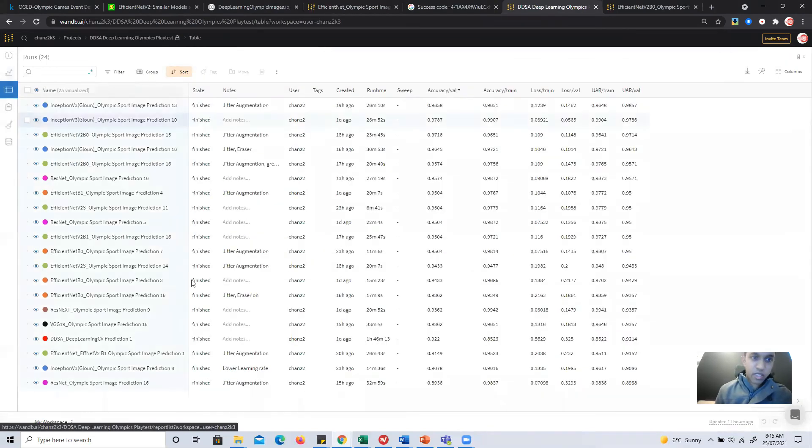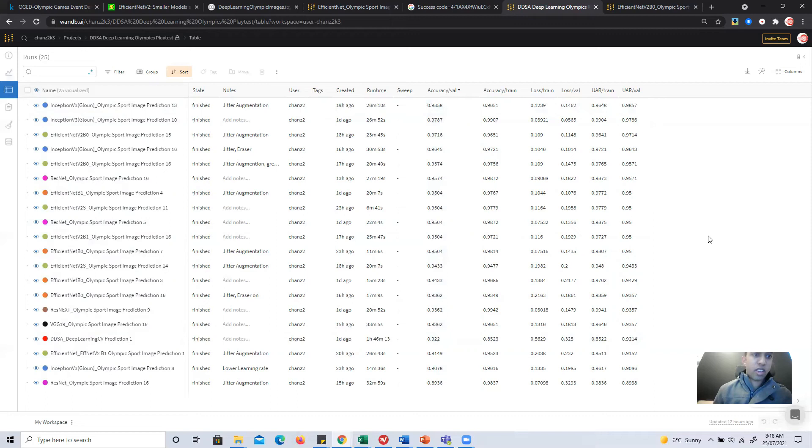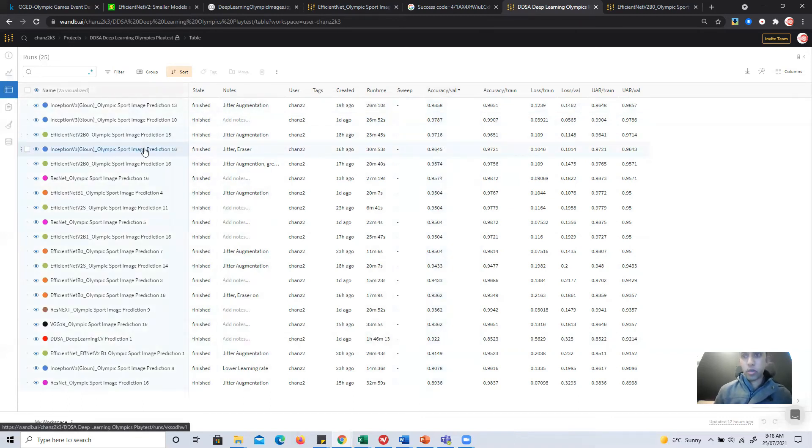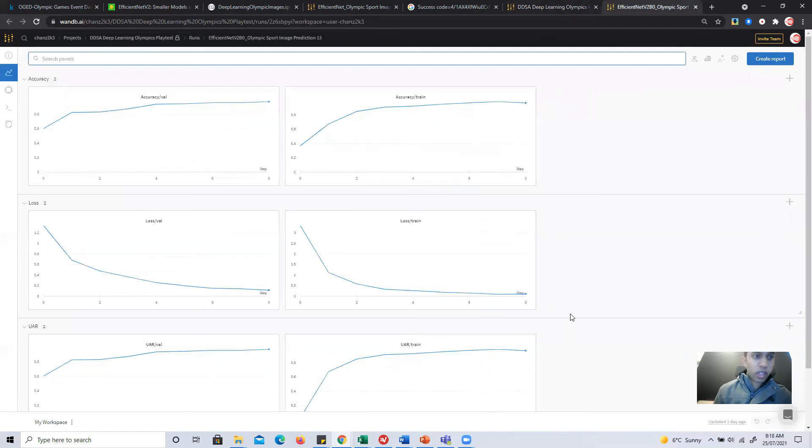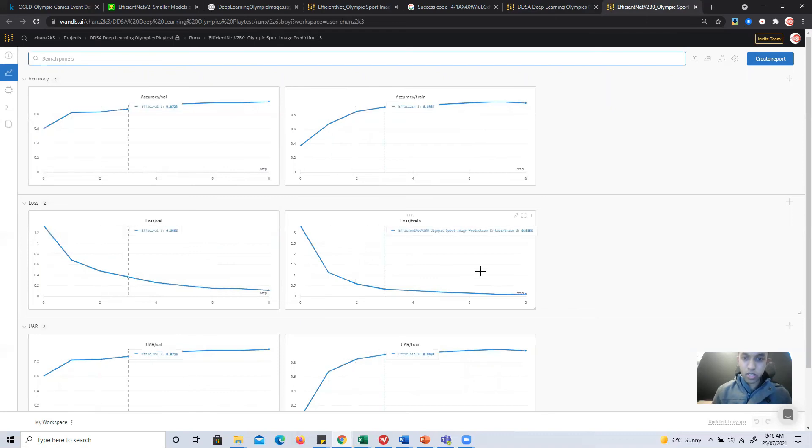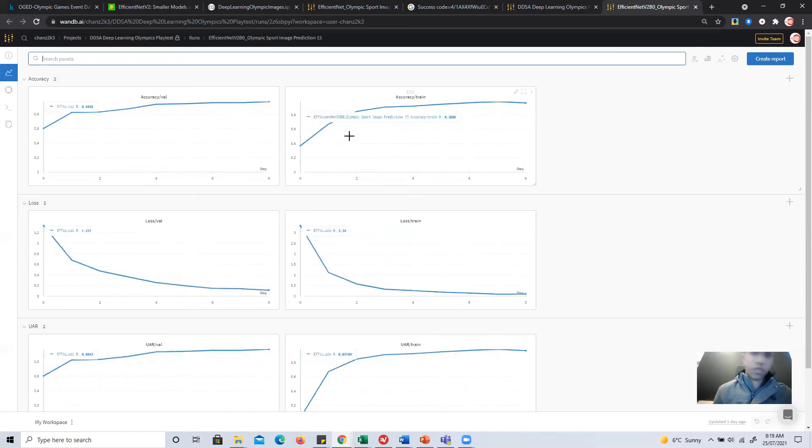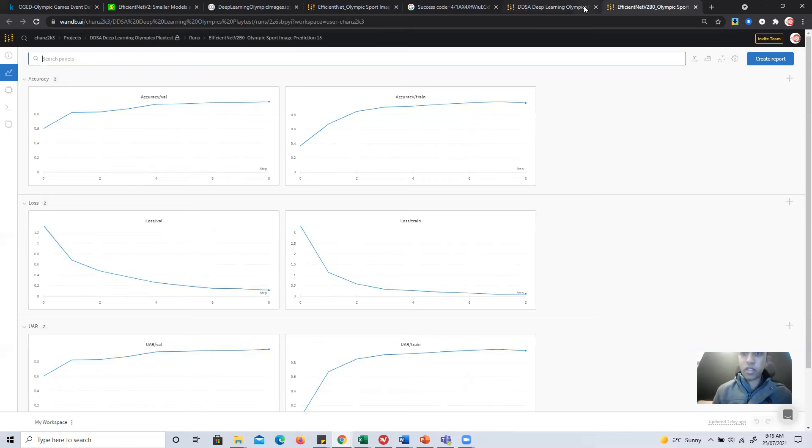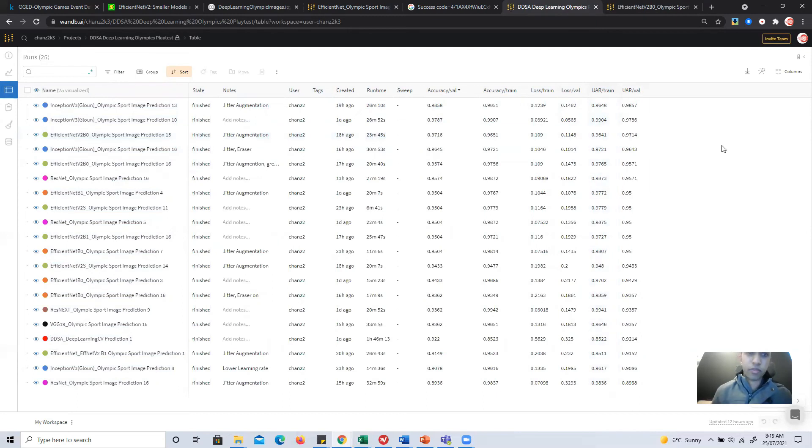The Inception version 3 models have the best validation accuracy. But the EfficientNet version 2, the B0 version of that model, had a pretty good accuracy at 97.16%, relatively quick runtime. And if I just open up what the curves look like, you can see the validation loss. It converges pretty quickly. It's relatively smooth. It doesn't jump up and around, up and down a lot. So I think it performed relatively well. It didn't get the highest validation accuracy, but in terms of speed and getting something with relatively low effort, it's a pretty good transfer learning model.